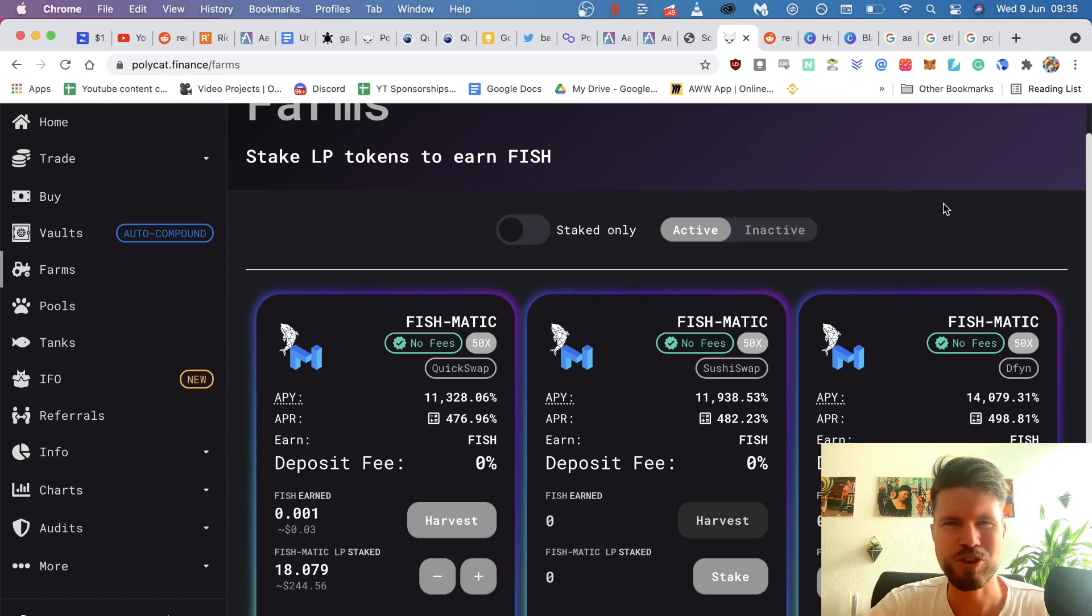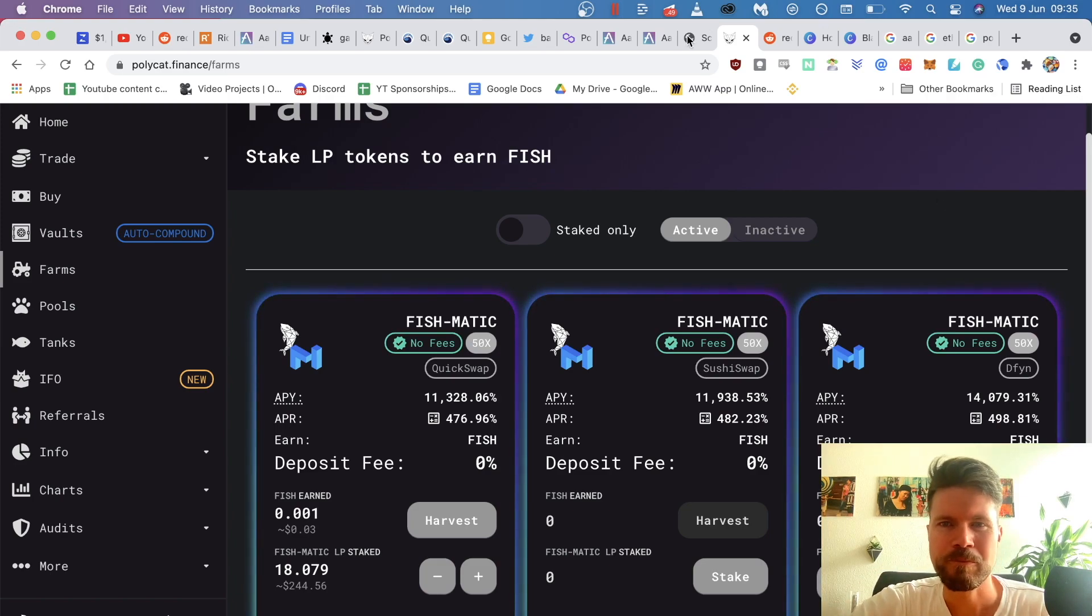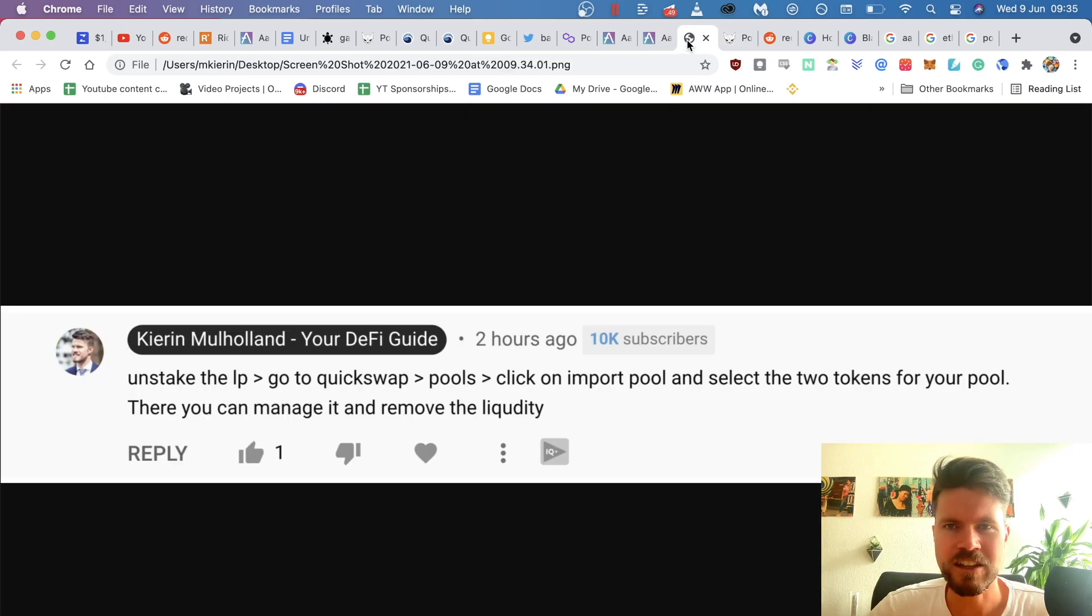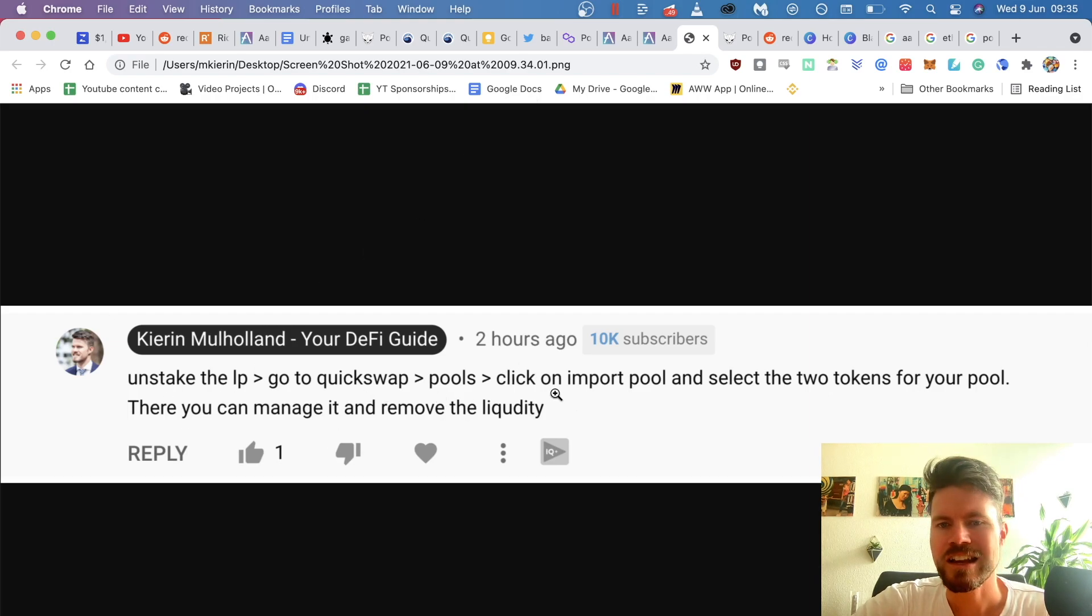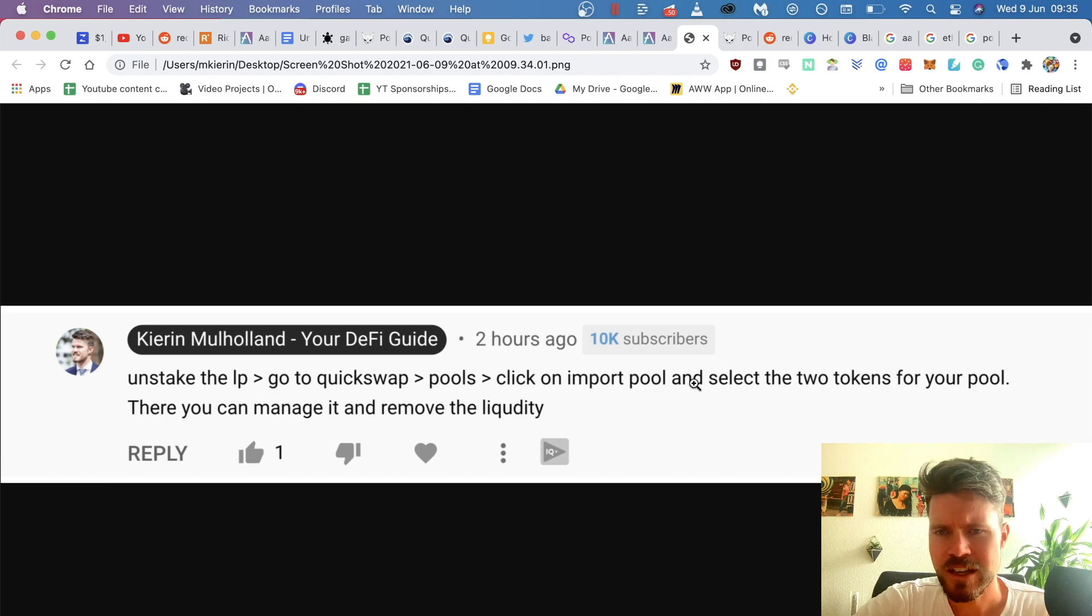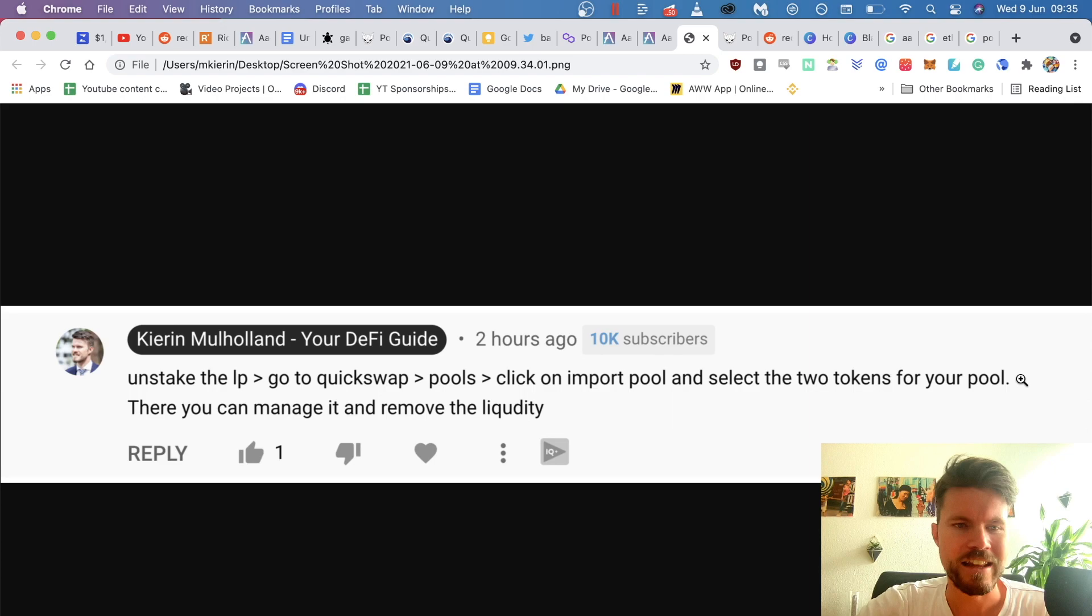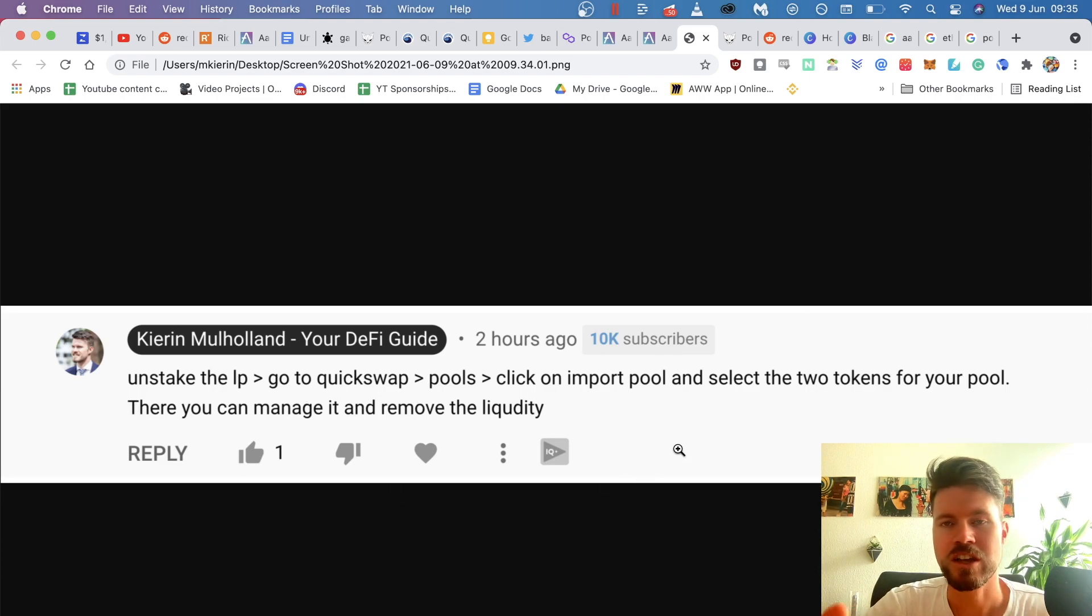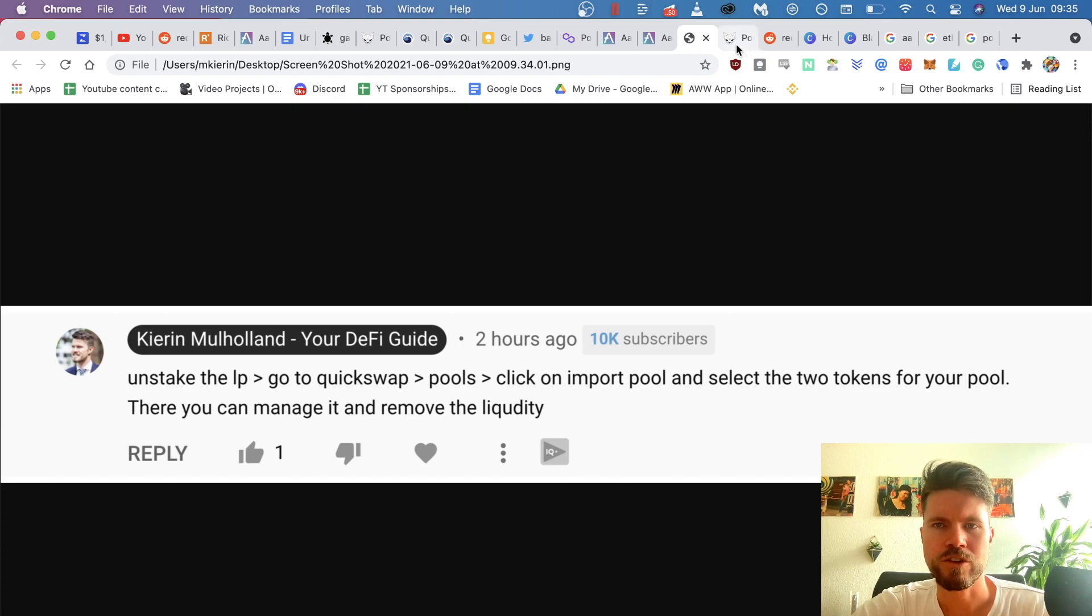Make sure you drop a like if you like this type of content. So in a nutshell, you just have to unstake the LP, go to QuickSwap, click on pools, click on import pool, select the two tokens that you had for your LP token, and then you will see a pop-up where you can manage and remove the liquidity of that LP token.